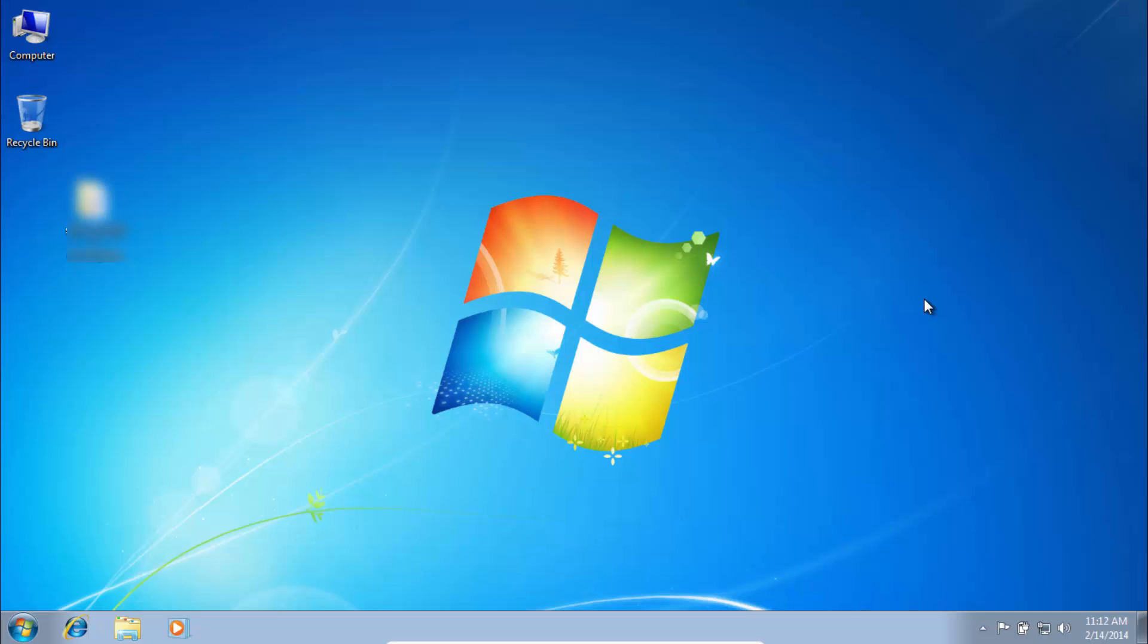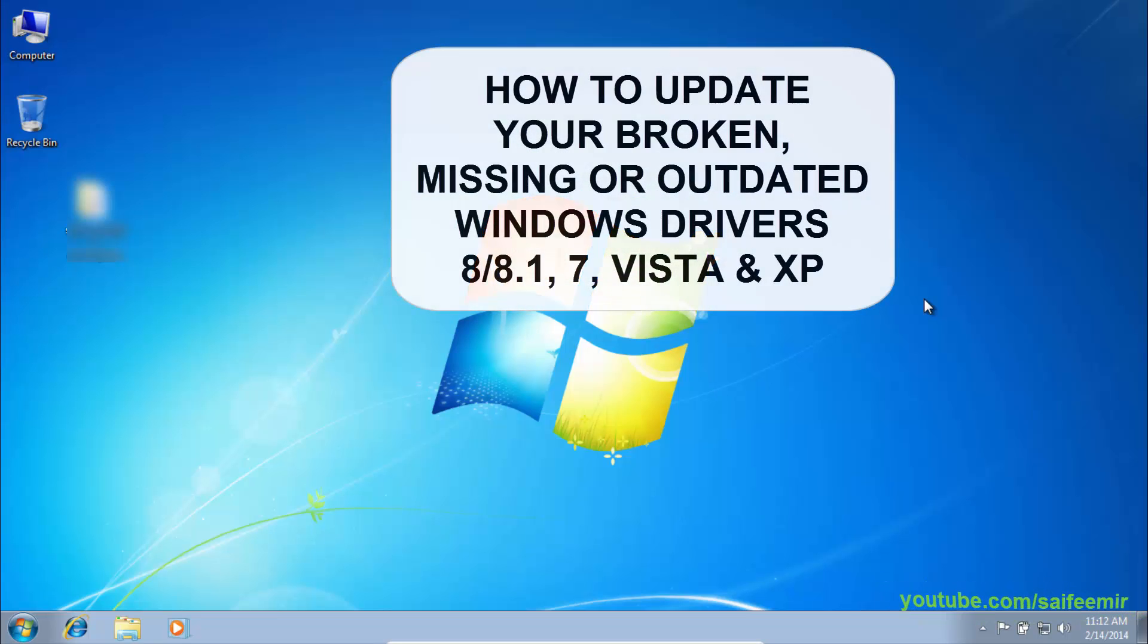Welcome back with another video. Today I'm going to show you how to update your broken, missing, or outdated drivers of Windows 8, 7, Vista, and XP.